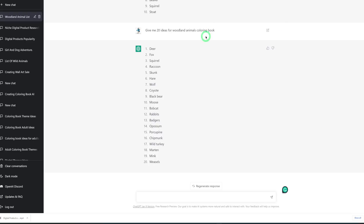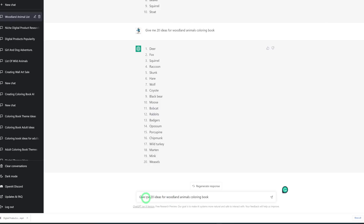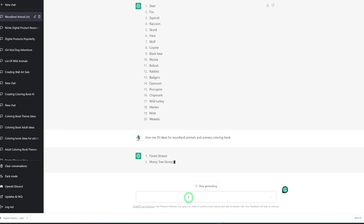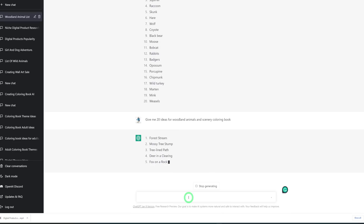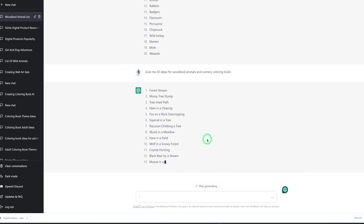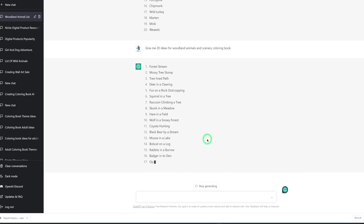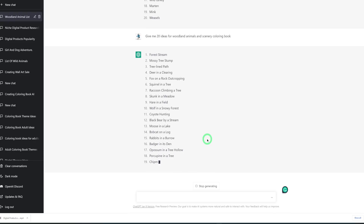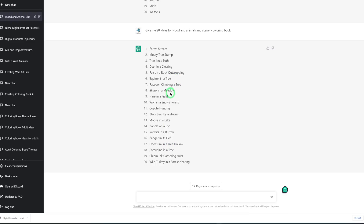So let's say 'give me 20 scenery ideas' for our woodland animals coloring book. You could see results like 'fox on a rock,' 'squirrel in a tree,' 'raccoon climbing a tree' — this is exactly what we want. We want some form of scene so when the coloring book is used, people can paint not just the animals but the scenes as well. This is really good. Once we're satisfied with the ideas, we go to MidJourney and start using them to generate each coloring book image.